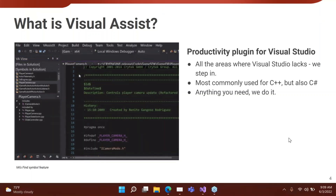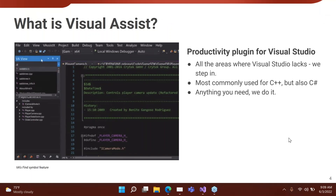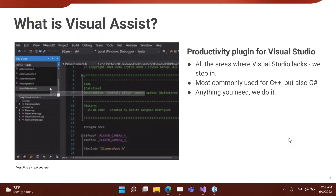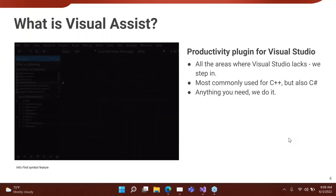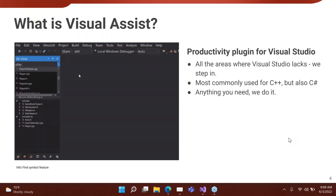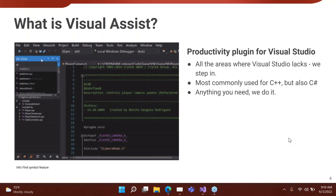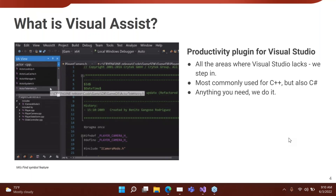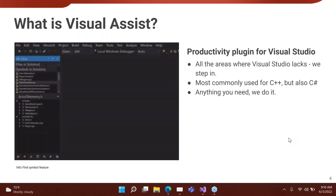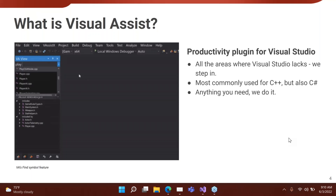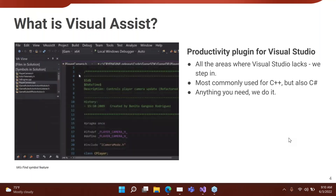Visual Assist is a productivity plugin for Visual Studio. We try to fill the gaps in Visual Studio, and where we have similar features — like find references — ours tends to be more customizable or faster. We are a tool for C++ developers primarily, but we also support C Sharp. We basically have a whole list of tooling that we provide using our own built-in parser.